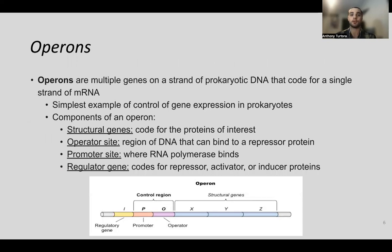Operons are only present in prokaryotes — not eukaryotic DNA. Operons are multiple genes on a strand of prokaryotic DNA that code for a single strand of mRNA. This mRNA is polycistronic, meaning multiple genes are on this one mRNA product. It is initiated by one single promoter, and this is the simplest example of control of gene expression in prokaryotes — a very common thing you will also see on the MCAT.